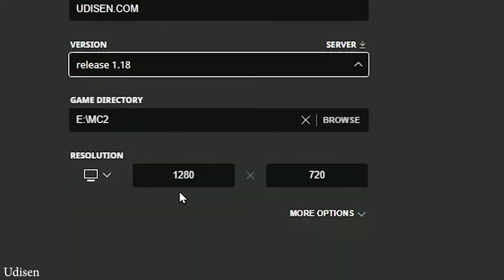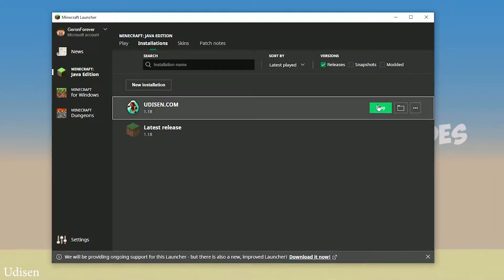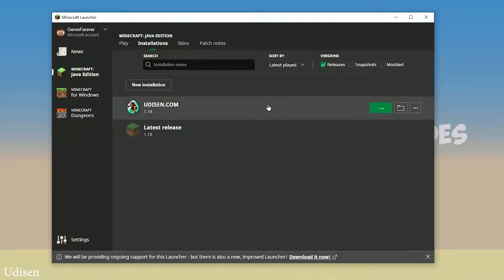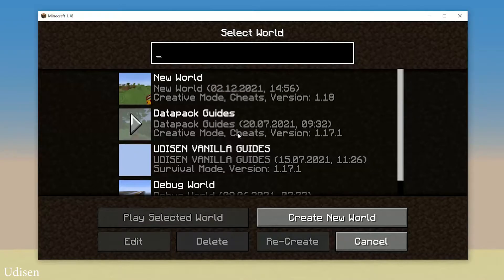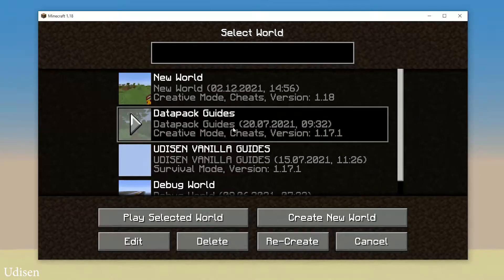I hope you understand the principle. Today, as an example, we work with Minecraft 1.18, so select 1.18. After that, press Save and press Play. Wait a second. After that, go into Single Player world and choose the world in which you want to install your datapack. I personally create a separate world.